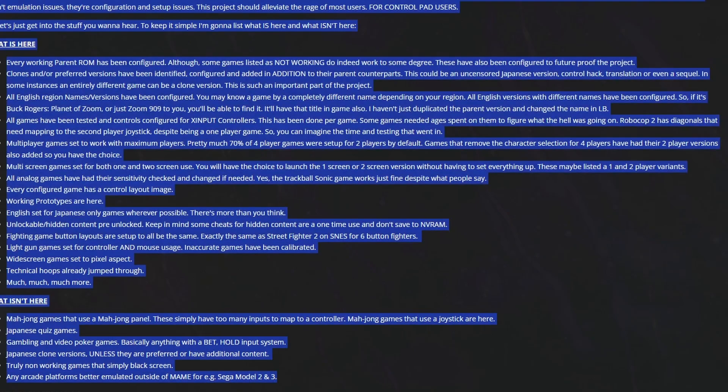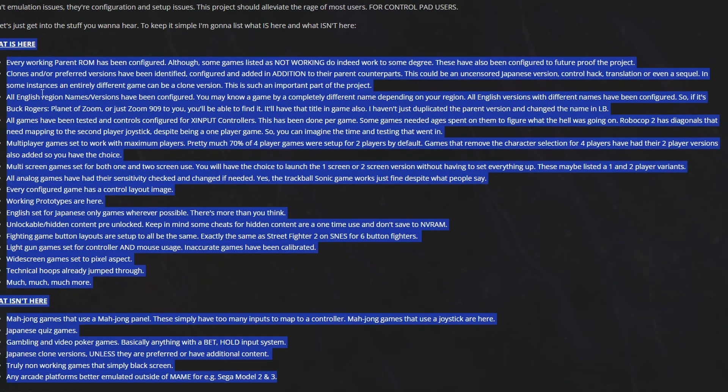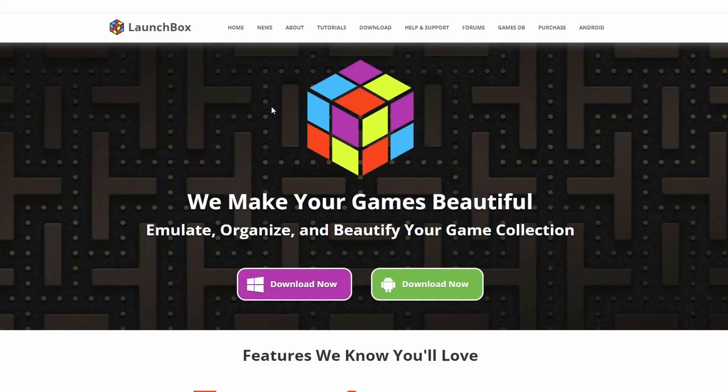Now, just to save some time, if you want to know exactly what that framework is, it's right here. So if you want to know what's been included, what's been done, and what hasn't been included, give this a good read. And of course, I will be providing a list of every single game that has been configured for.